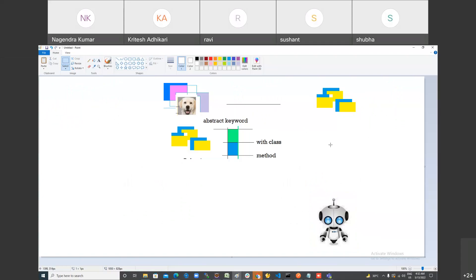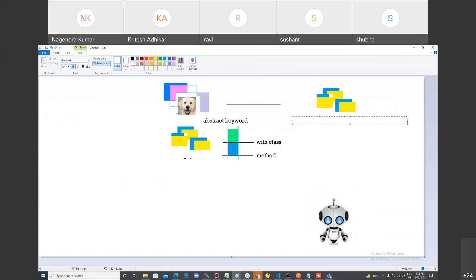I want to design a robot. As per the market survey, we have to design what kind of functionality we want in the robot. I'm going to design an interface, and interface only contains method declarations.